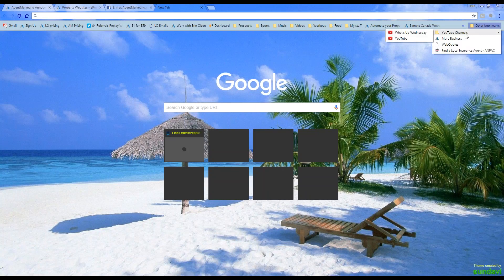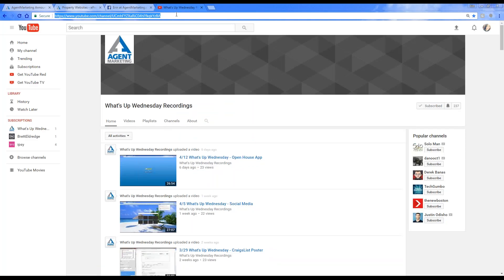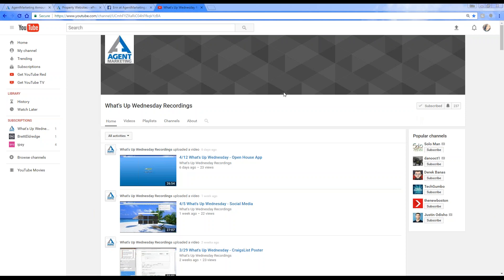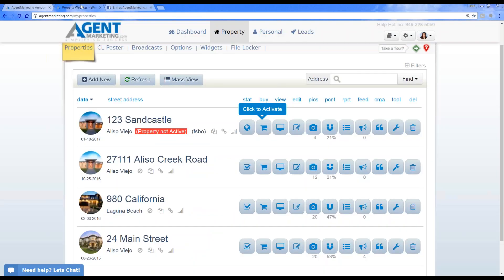I'm posting the YouTube link in the chat box right now. You can always go back and watch any of the What's Up Wednesdays. If you haven't done so already, be sure to subscribe — you'll see the subscribe button. Subscribe to the YouTube channel so you get reminders when videos are uploaded. That way if you miss a Wednesday, you always have those videos available.